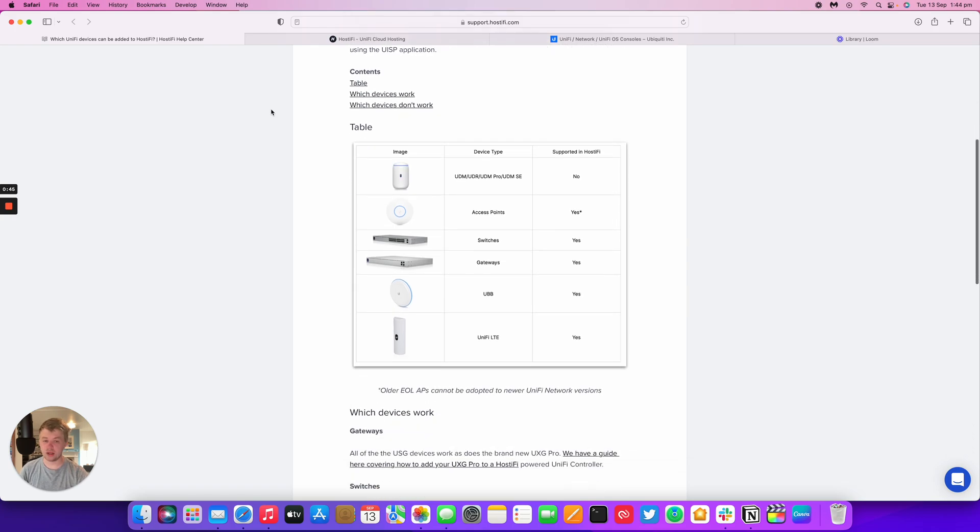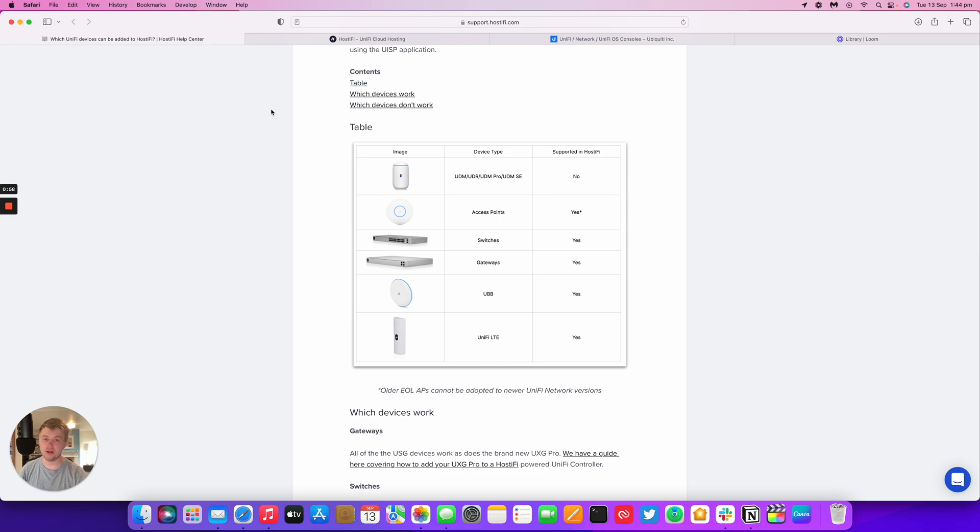The main one that doesn't work is UniFi OS consoles. That includes UDM, UDR, UDM Pro, and UDM SE, as well as the upcoming UniFi Dream Wall.